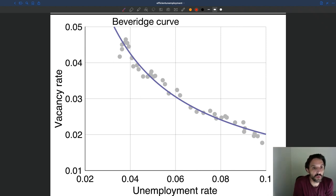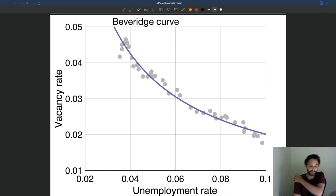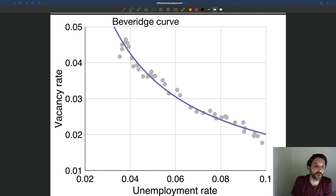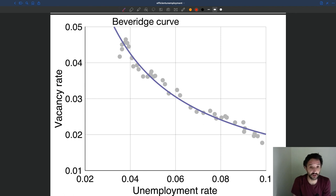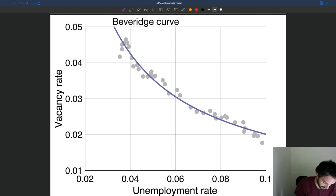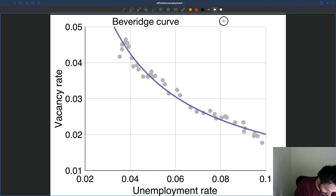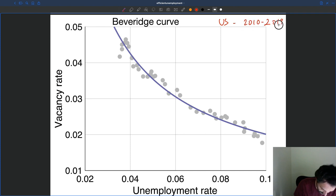Before we turn to computing a simple formula for the optimal level — the efficient level of market tightness — I want to show you how the business cycle shows up on this Beveridge curve diagram and what we can learn about the efficiency or lack of efficiency of business cycle fluctuations. We have our Beveridge curve, the US labor market 2010–2019, ten years of data.